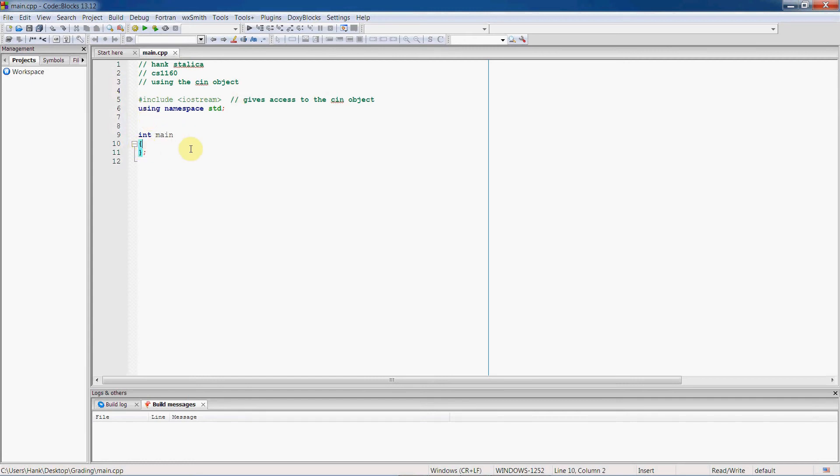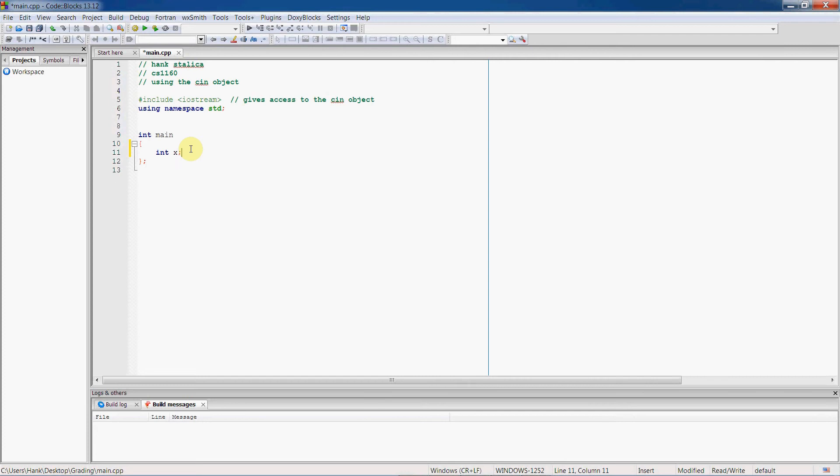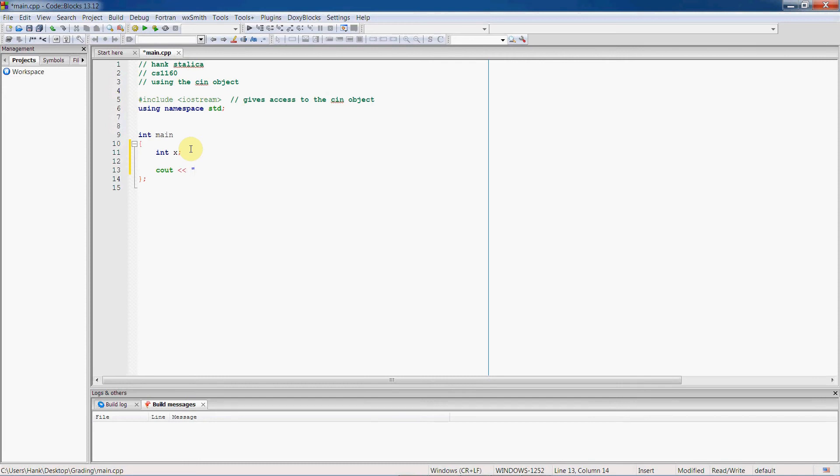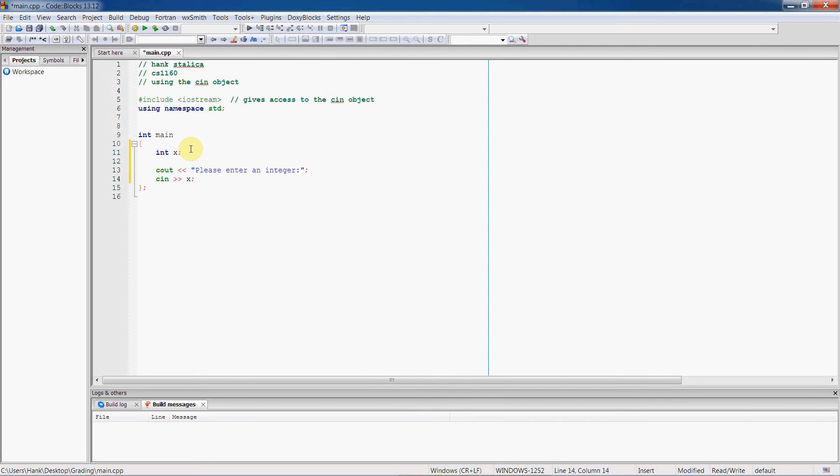So let's just start off with a simple example, and I'll show you some more slightly more complicated examples in a minute or two. So let's say that we have a memory location int x, and let's say that I'm going to use the cout object to ask the user for an integer. Please enter an integer.